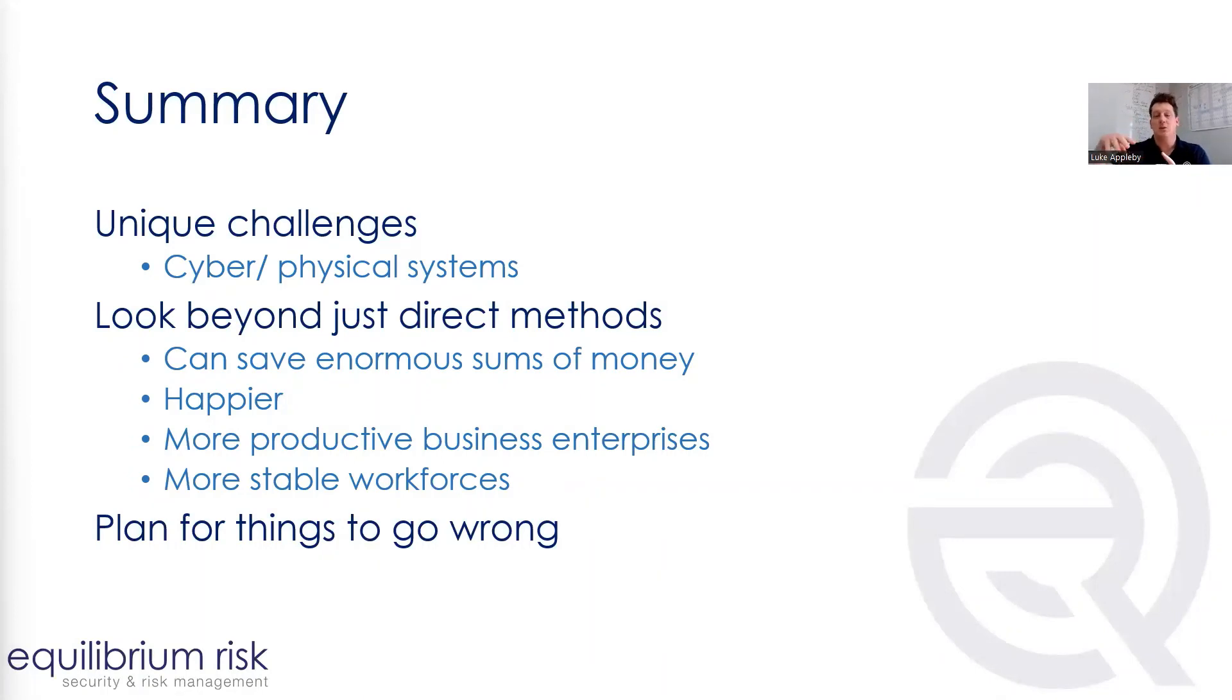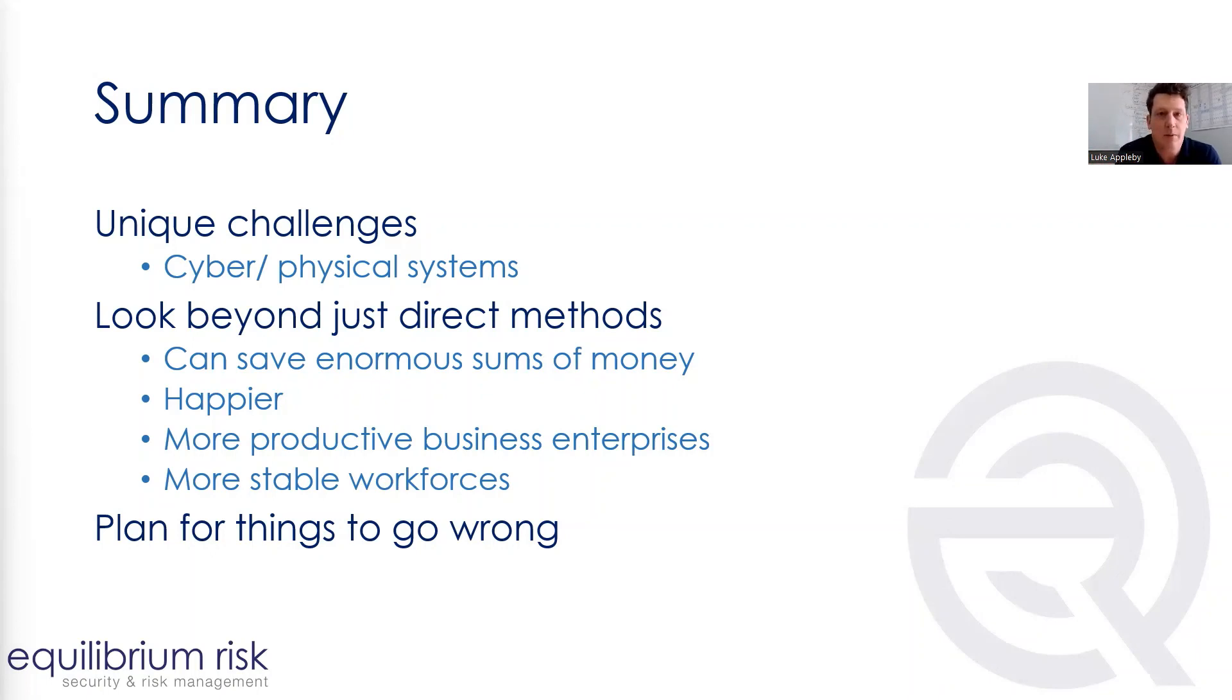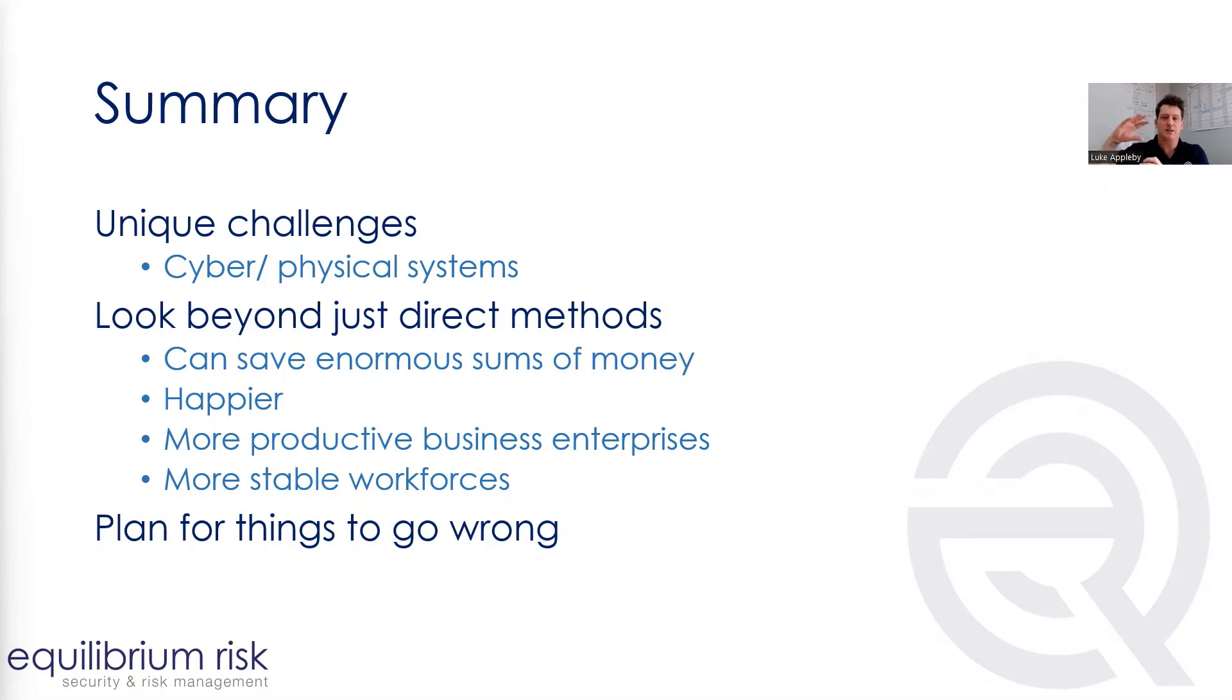And then lastly, we need to plan for things to go wrong. And a continuous cycle of assessing what's on the horizon, what's around that may impact the business.